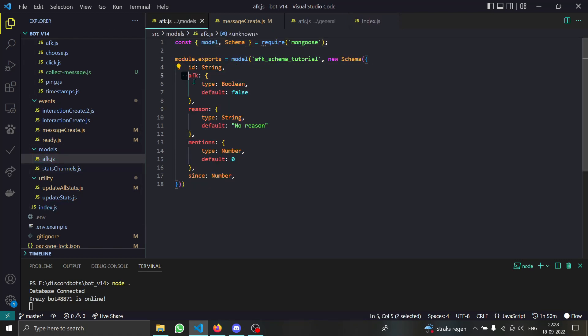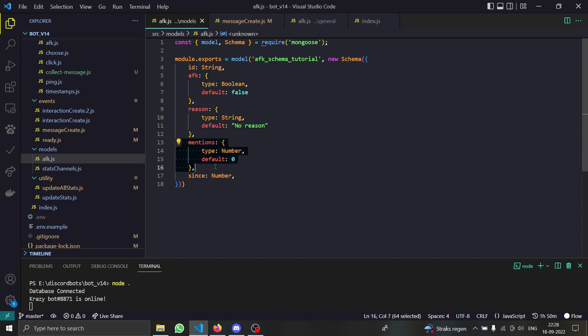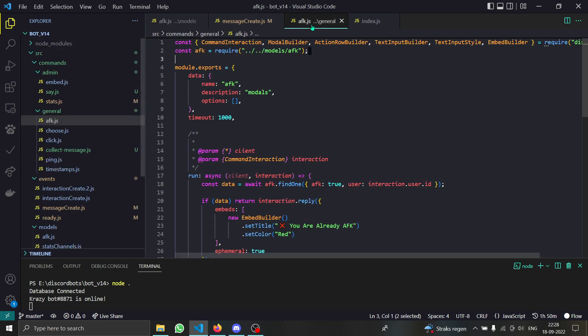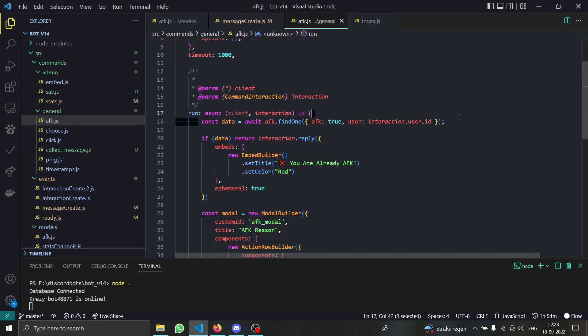Then the AFK property that means whether this person is AFK or not, and the reason for being AFK, and number of mentions they got, and since means the time since they are AFK. Now let's move on over.